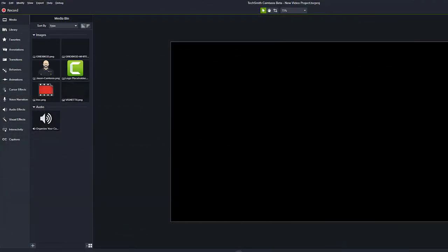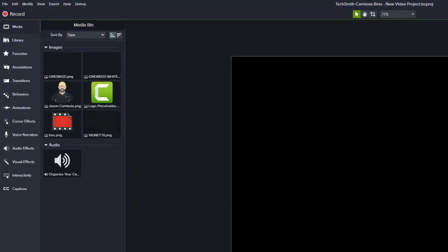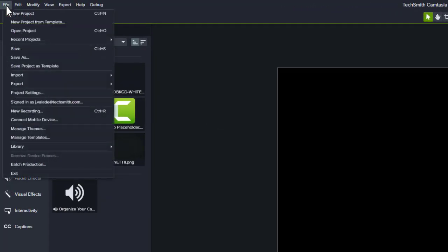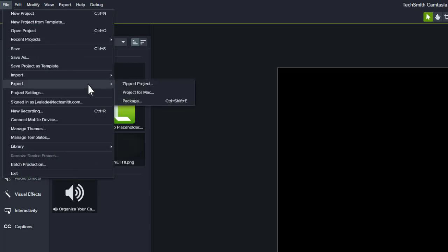If you need to share a project with another teammate, or move it to another computer, it's recommended you export as a zipped project by going to File Export Zipped Project.